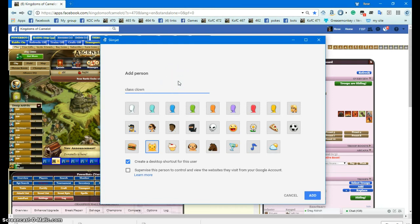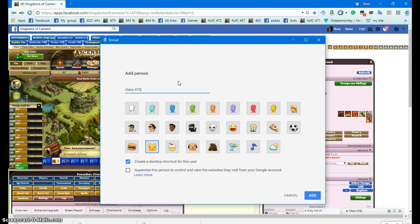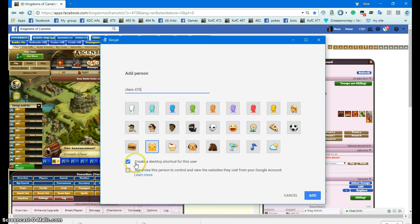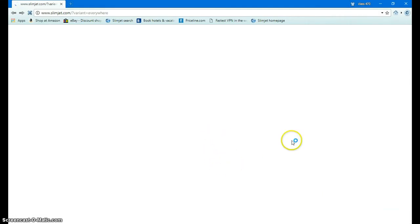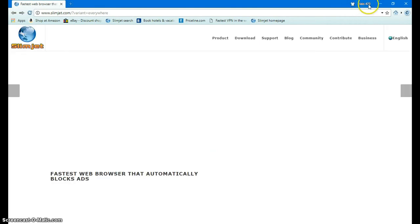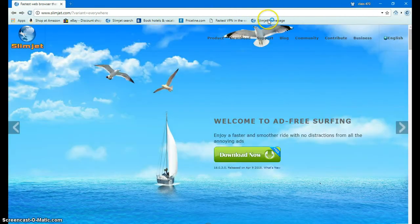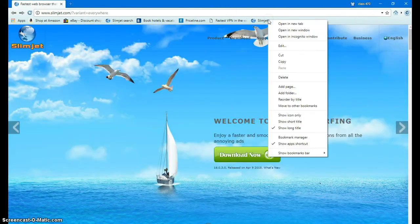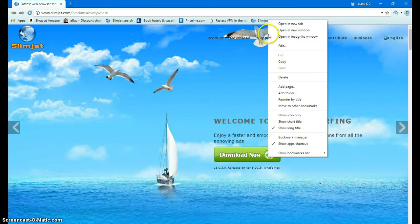You want to name it Class Clown for the account, or you can list the name as Class and call it 470. This account does not exist so don't bother looking for it. Okay, you've got the name and you've got the account. Now watch what happens. It opens up a whole new SlimJet and it shows Class 470.